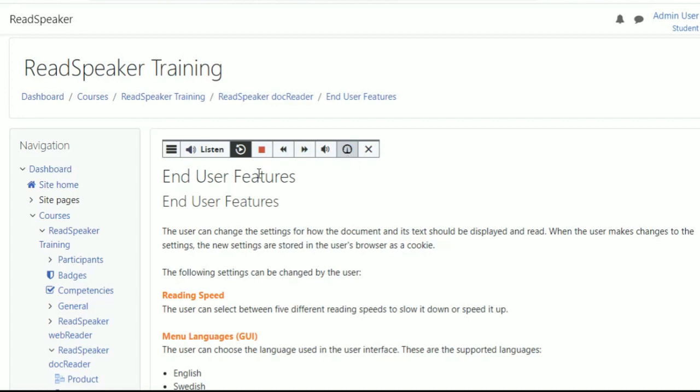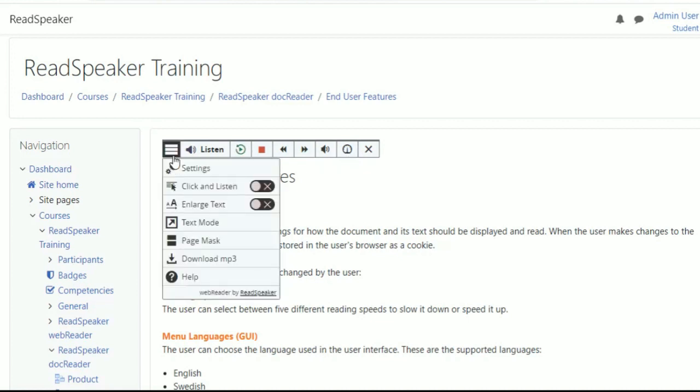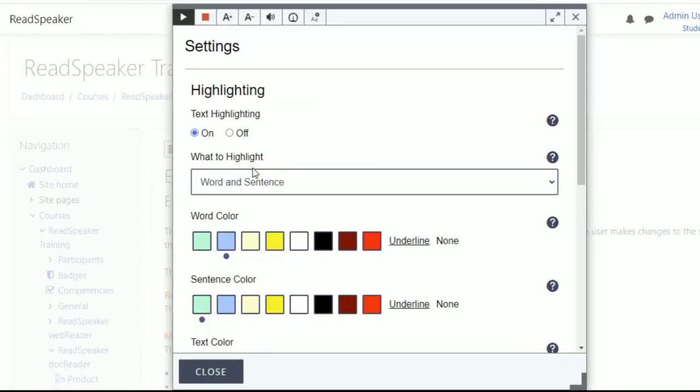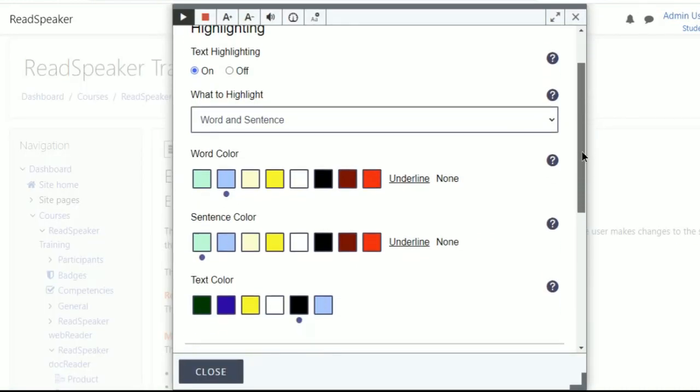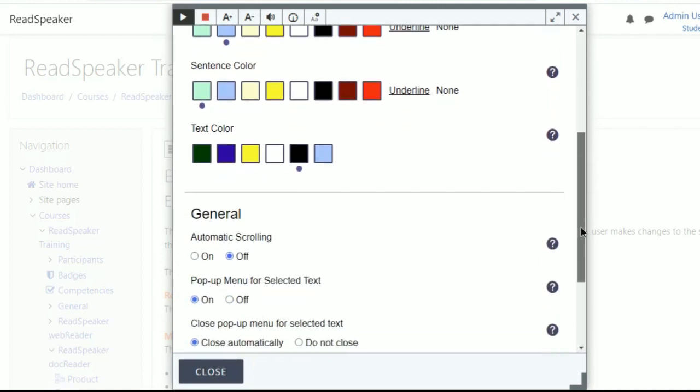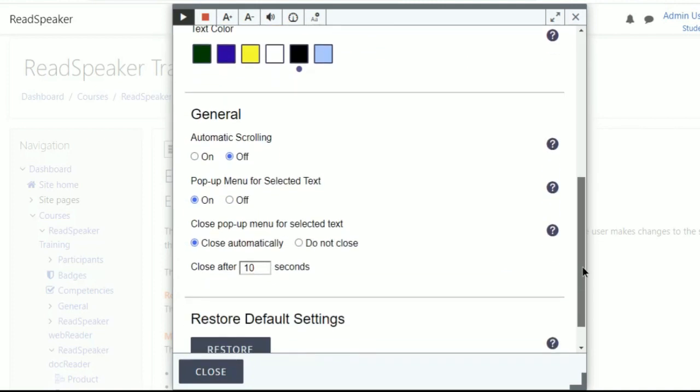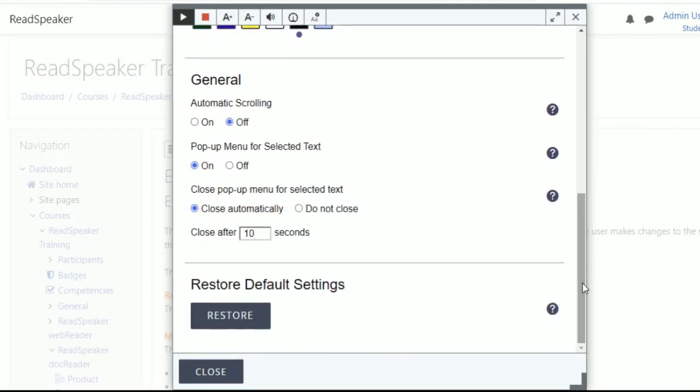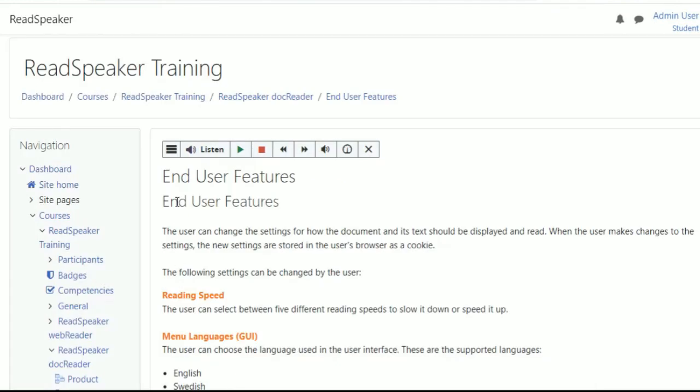By opening the menu, learners can choose from a variety of tools. In the settings, they can choose to highlight words, sentences, or both, set the highlighting colors, turn automatic scrolling on or off, and control the pop-up menu for selected text.